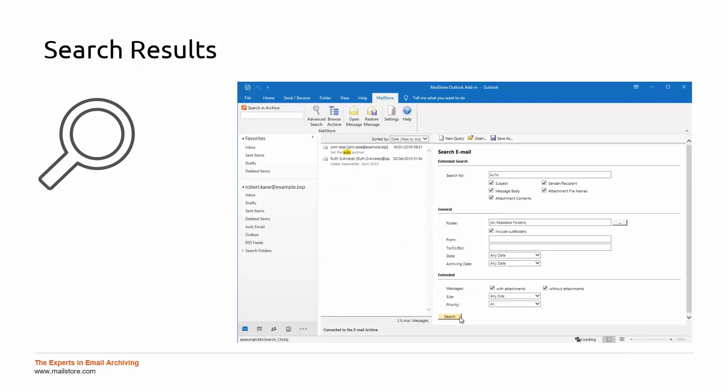If the entered search string is mentioned in the subject of an archived mail, it will be highlighted within the search results.